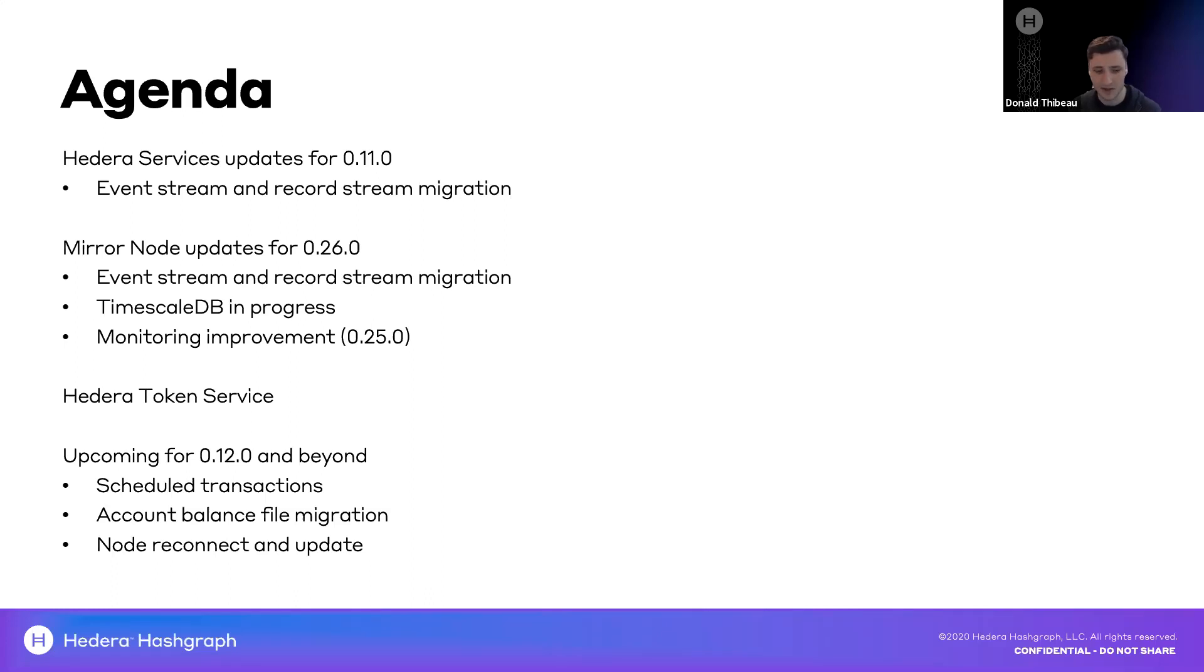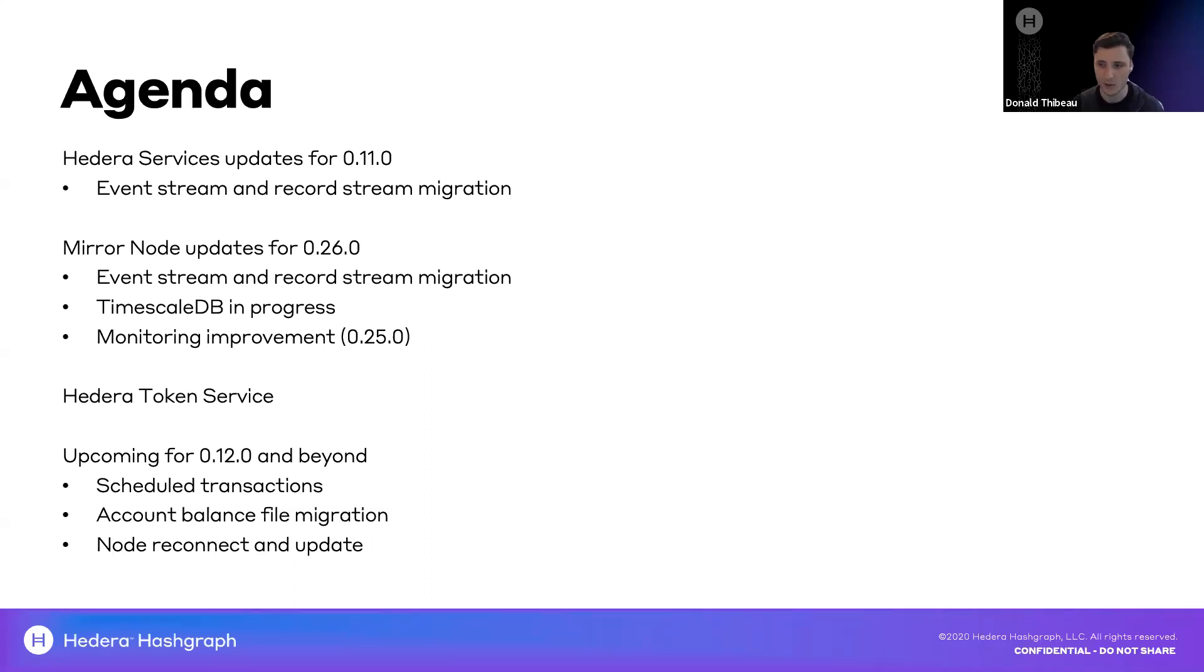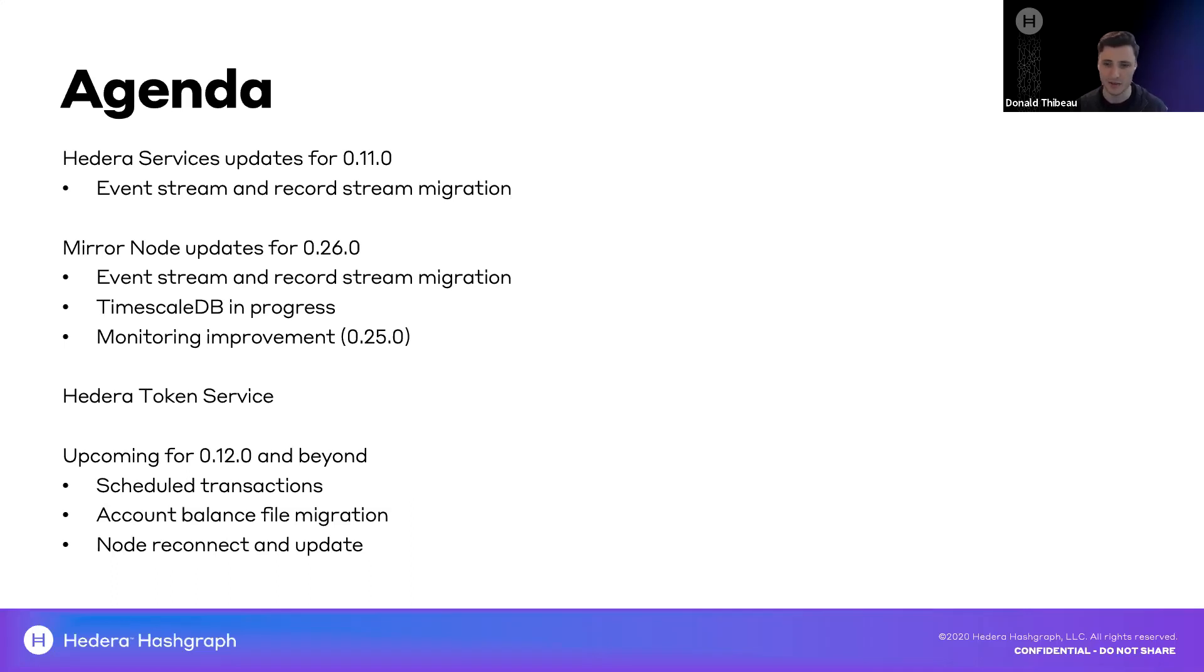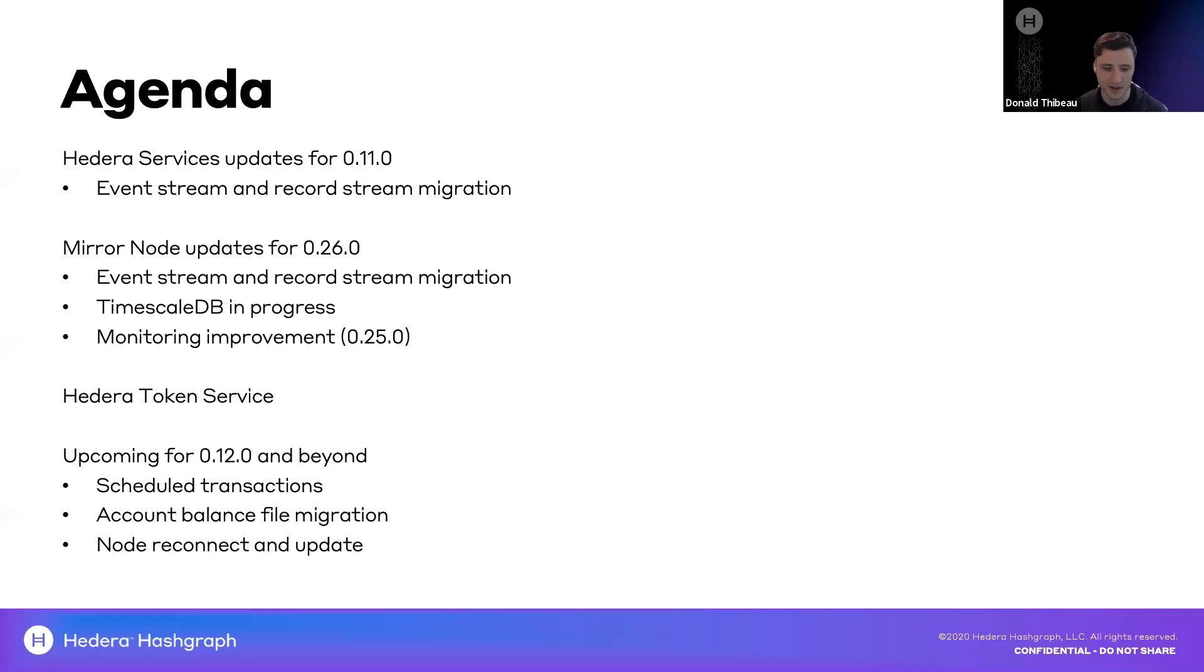Another item I'll make sure to mention especially for wallet and mirror node operators is our migration to the account balance file supporting Hedera token service tokens. This update is available so that you can get a single clean file all in protobuf that presents both HBAR and Hedera token service token account balances. This will be a rolling migration. We'll make the new version available while maintaining the old version of the account balance file for third parties and then eventually migrate fully to the new version. Make sure to keep an eye out for that to start your integration if you leverage that account balance file.